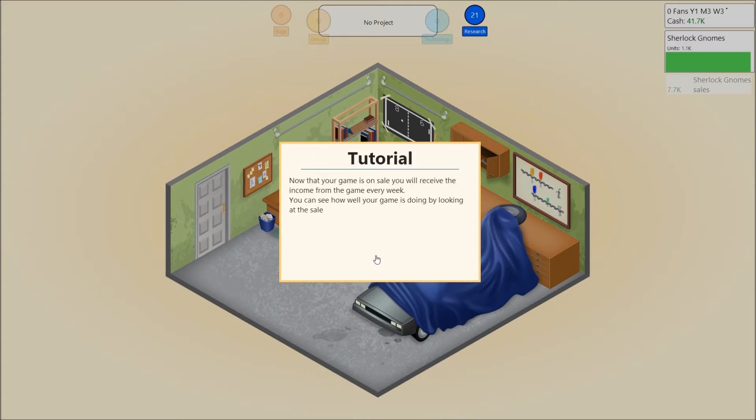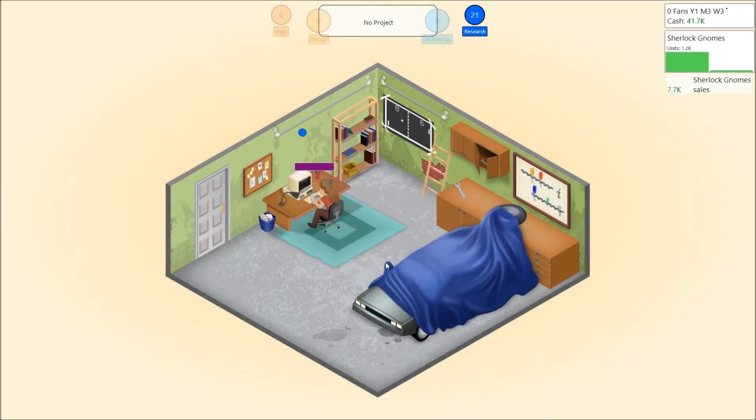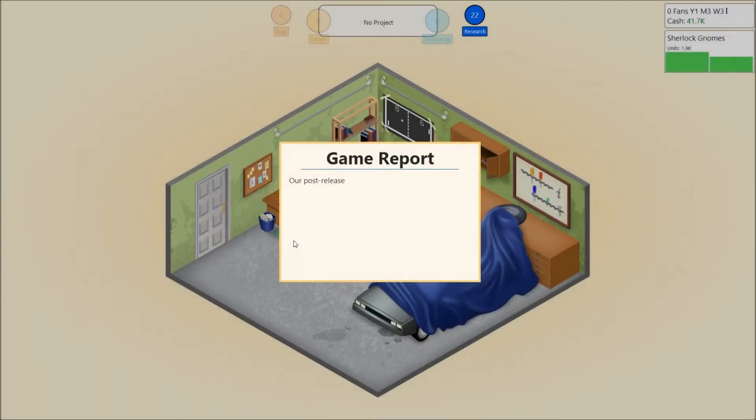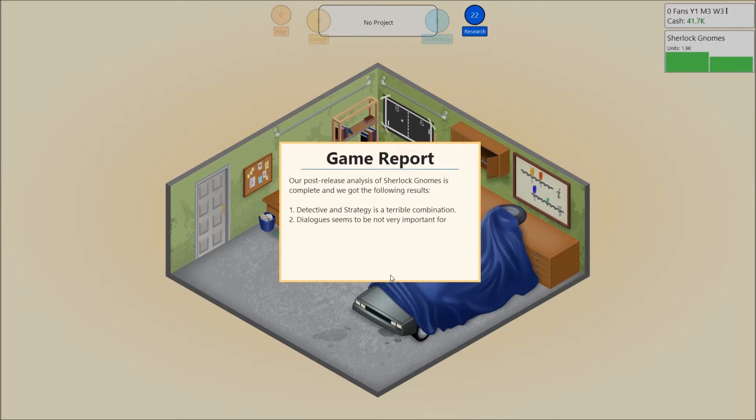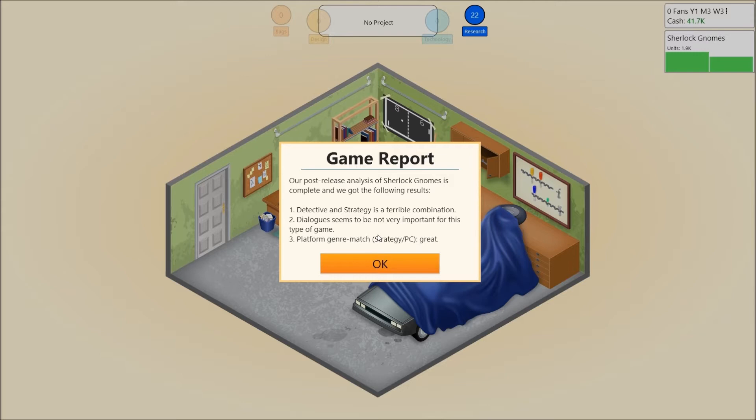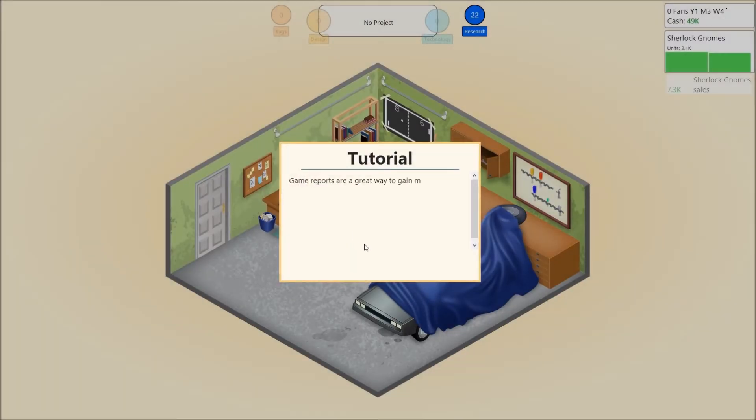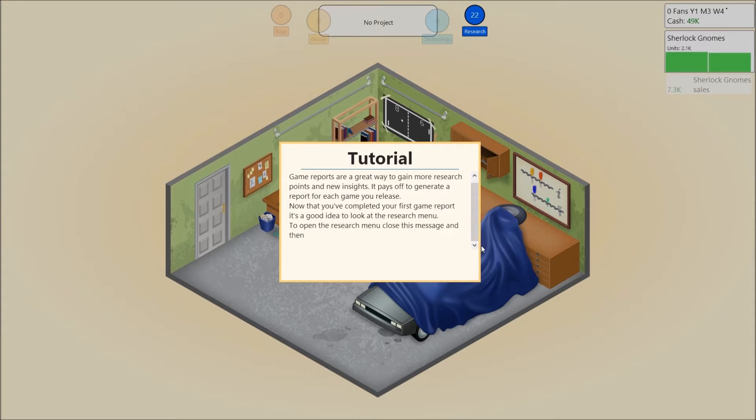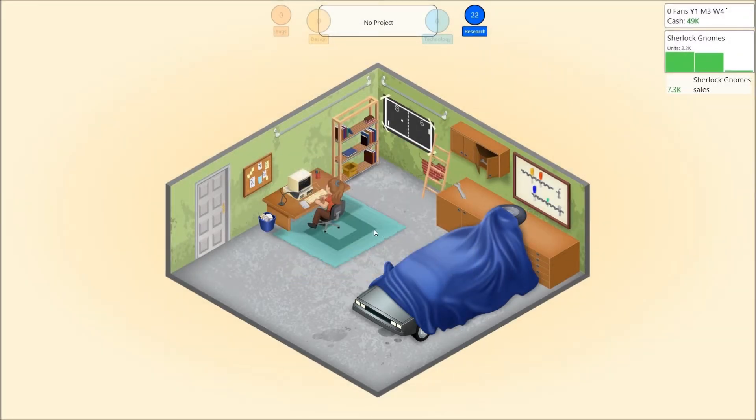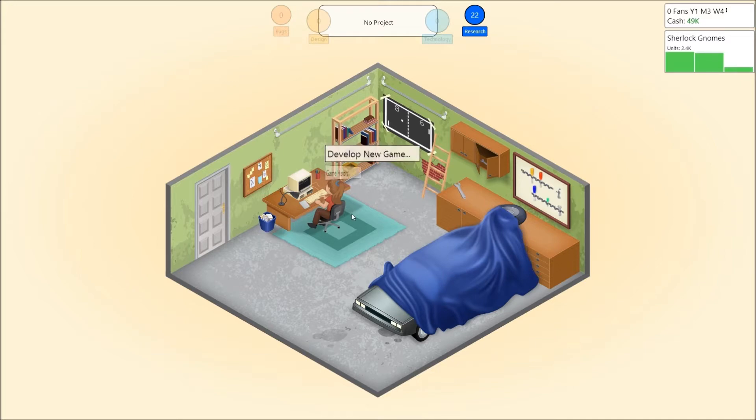Now that your game is on sale, you will receive income from the game every week. You can see how well your game is doing by looking at sales graph on the top right of your screen. Right here, guys. Alright, game report. Our post-release analysis of Sherlock Gnomes is complete and we got the following results. Detective and strategy is a terrible combination? Simulation? What? Maybe it's detective and simulation. Dialogues seems to be not very important for this type of game. Good. Because I didn't use any dialogues. And platform genre match, strategy, and PC is great. So, it's just a combination, mostly. It's fine.